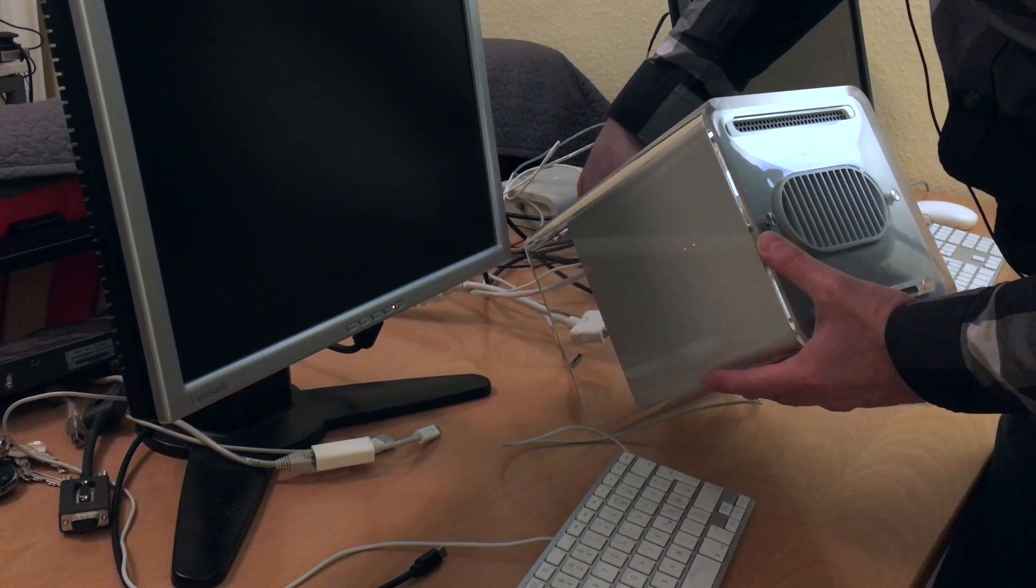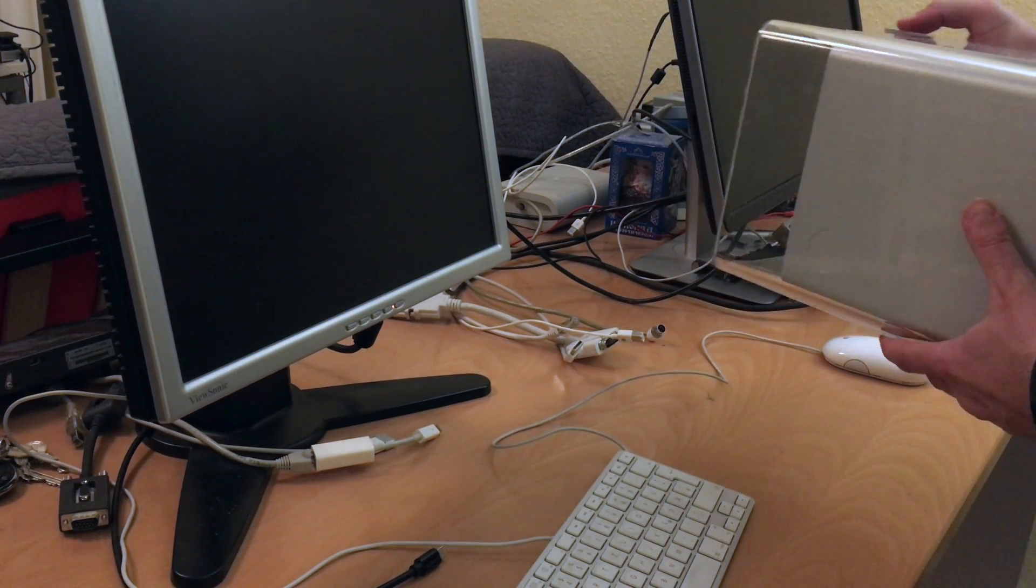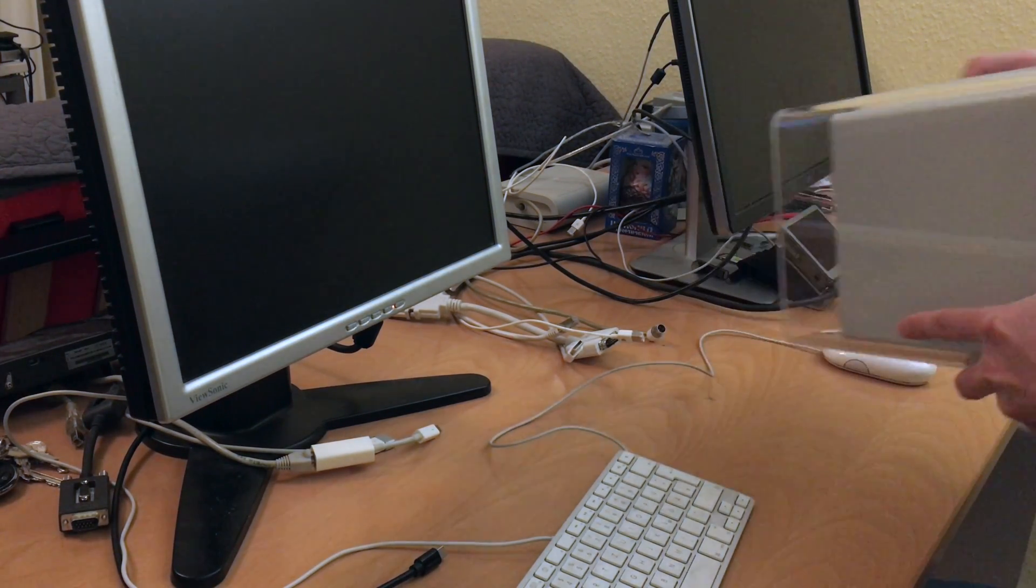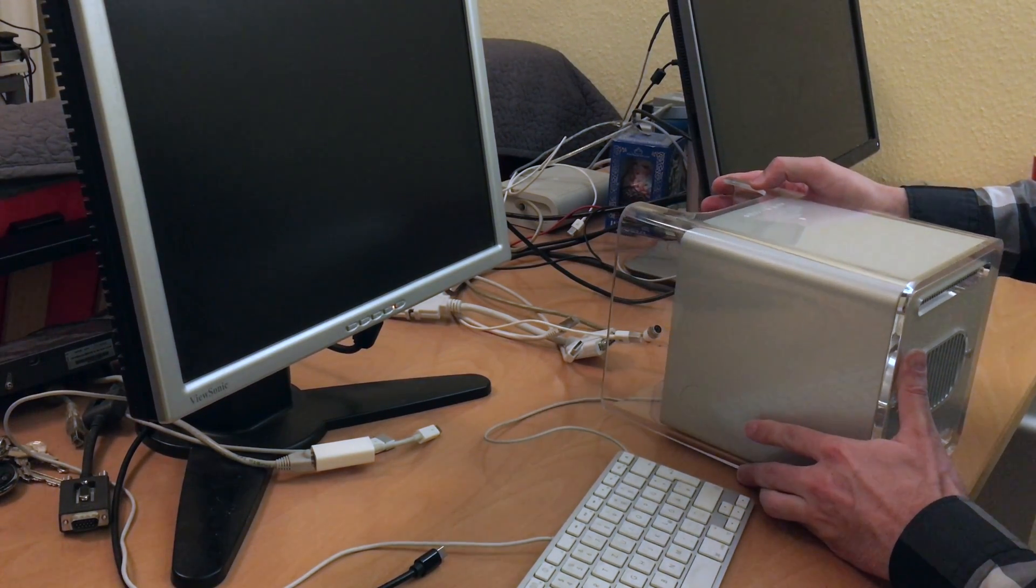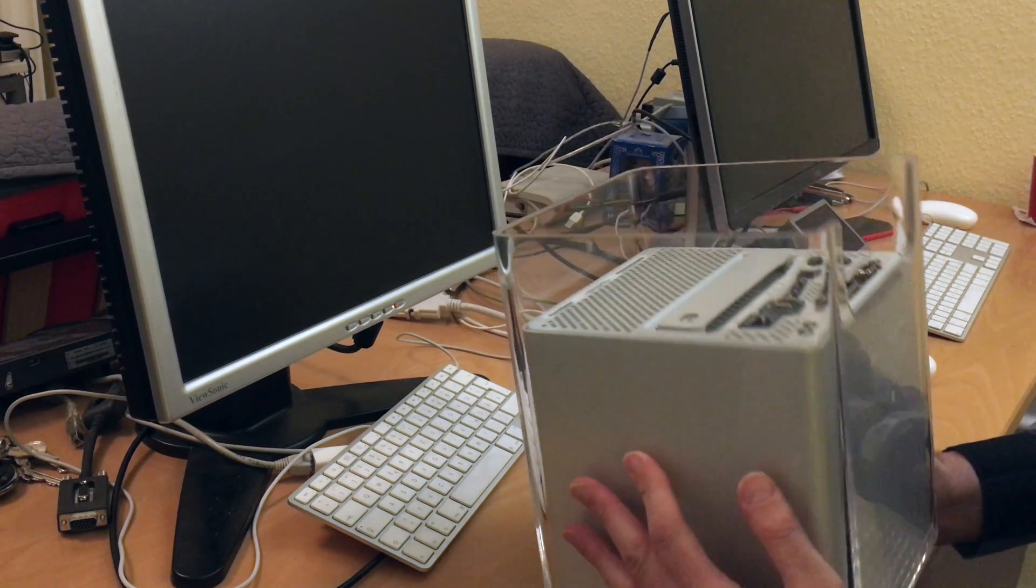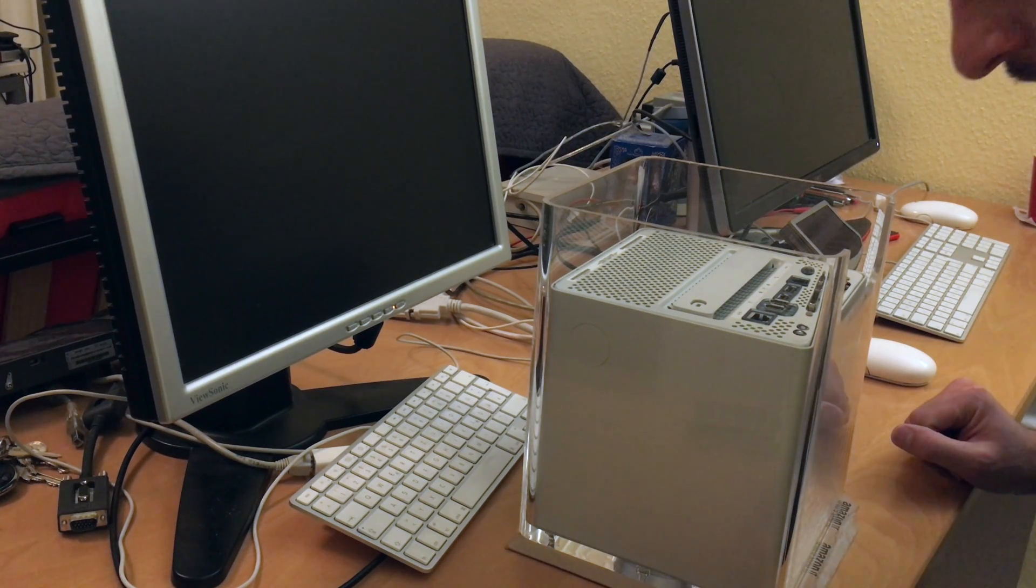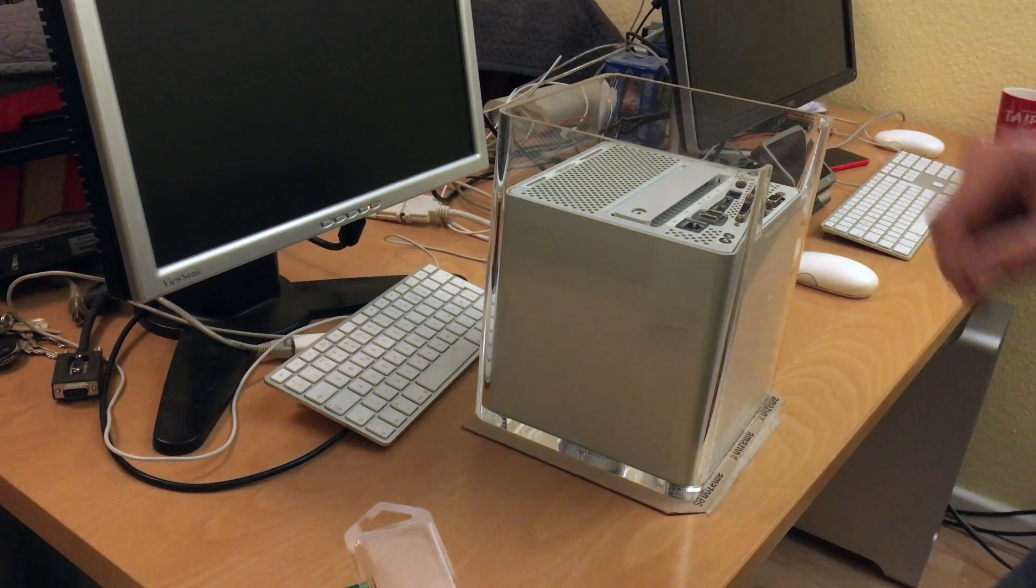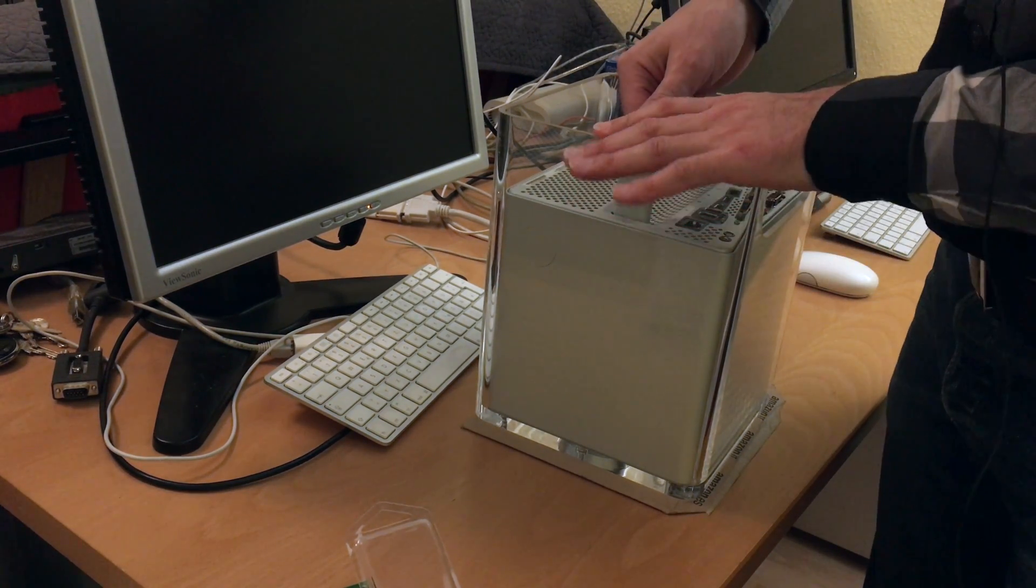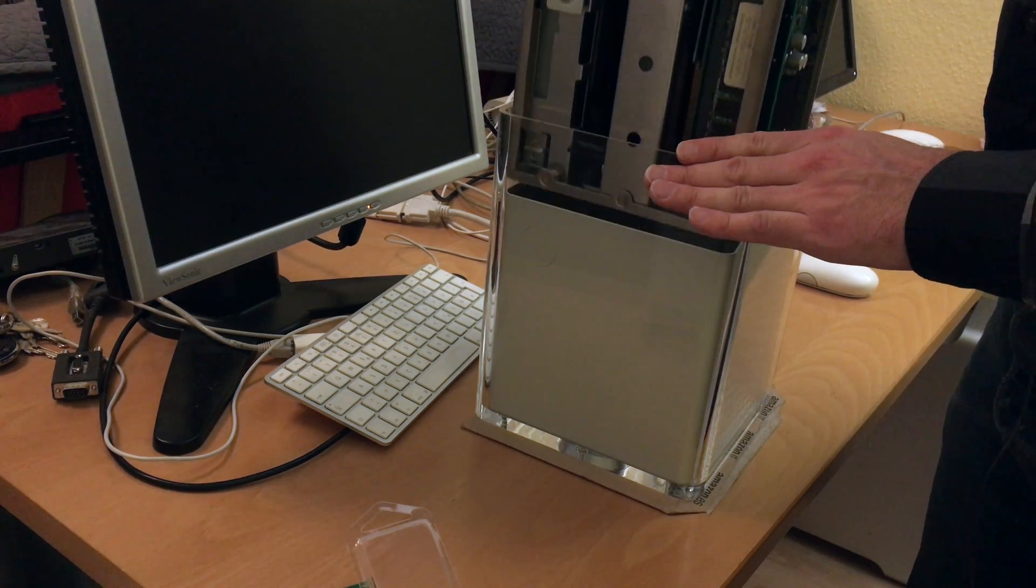I'm actually surprised that Apple made this experiment with the Mac Pro because they already had the not-so-well-selling cube a decade ago, or nearly two decades. To open it, this handle is pressed in, and then the whole compute node is lifted out of the cube.